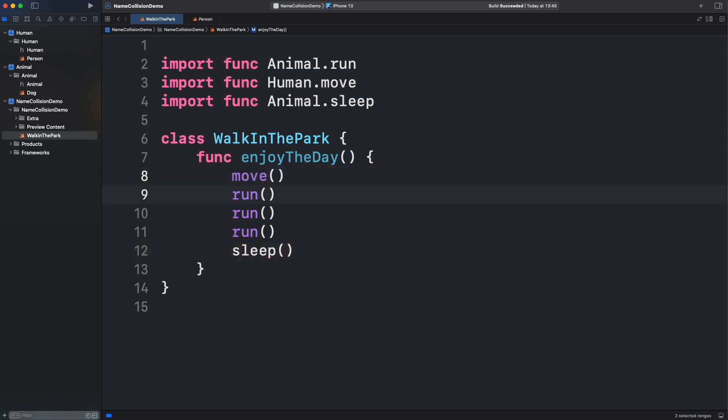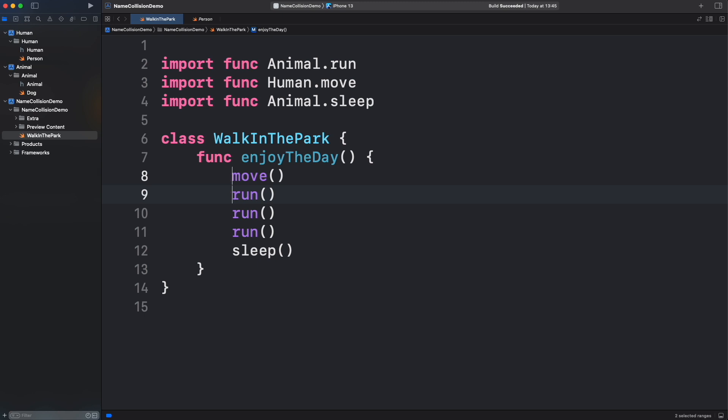Voila! With this type of importing, we are just adding specific components of the module. And even when there are two names for the same function, we can isolate the calls for specific frameworks. We can do the same for struct, classes, enum, etc. We will talk more about import in a later video.